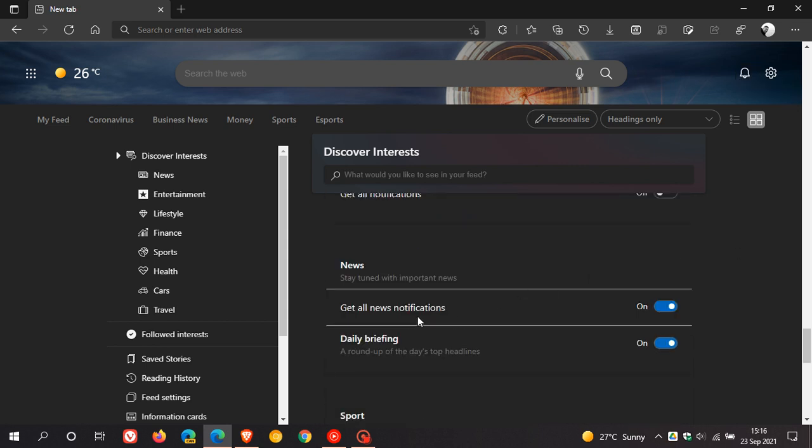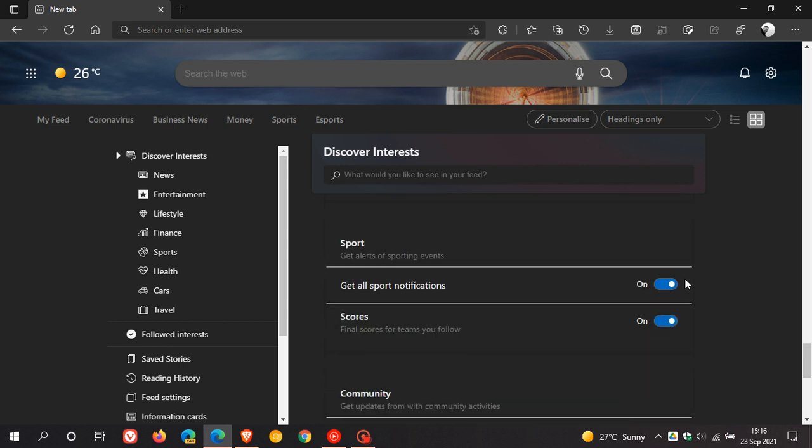And then you get your news. Get all news notifications. Daily briefing. Sport. Get all sport notifications and scores.